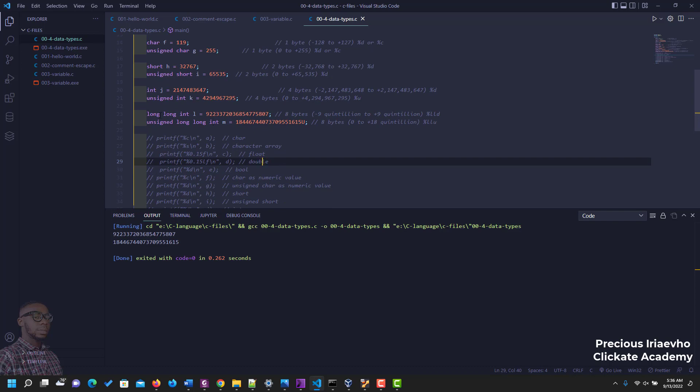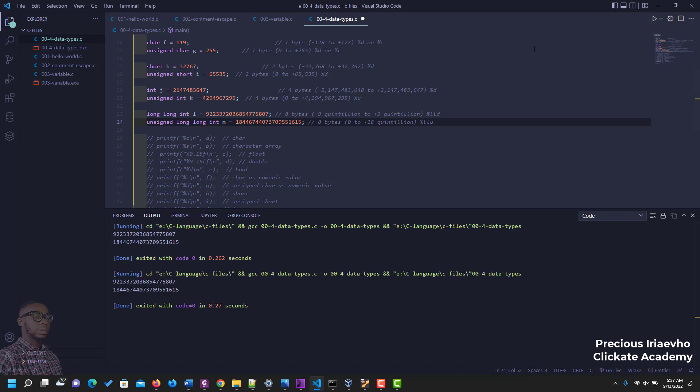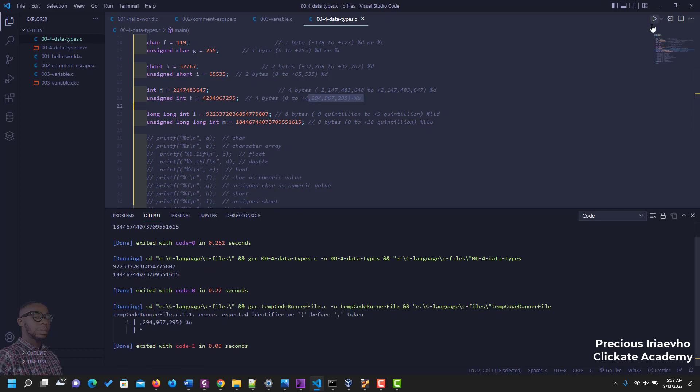The reason why this u is here is because it throws an error without the u, because the values are so long, quintillion. So let me run it and let's see the error. Let me save. So let me run that and as you can see there's an error, expected identifier. Let's run that again.